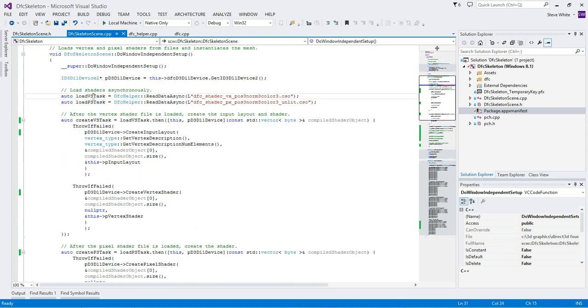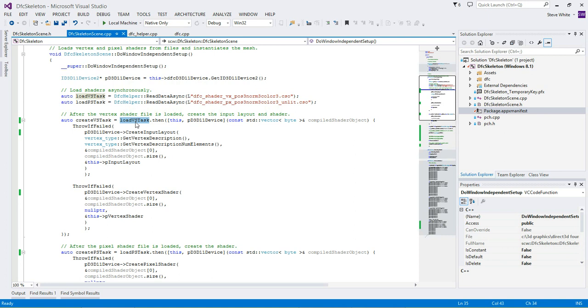And then when the vertex shader task, or rather with the vertex shader task, we add on a continuation so that when that shader is finished being loaded, we can do things that depend on it.